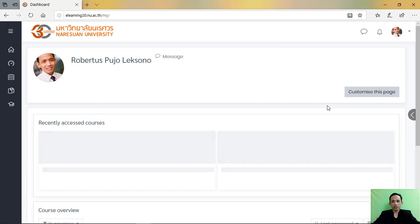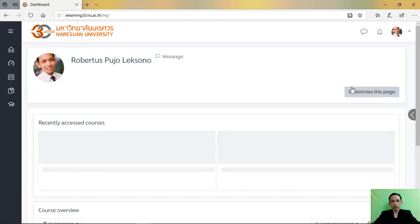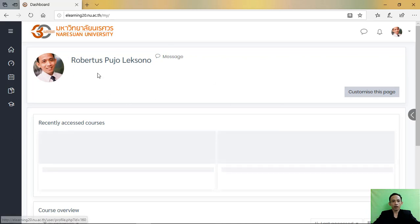First step is see the button customize this page, because we will add a page in our website.